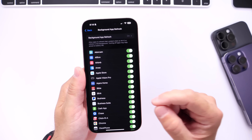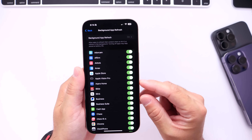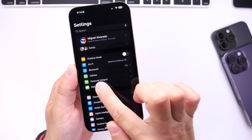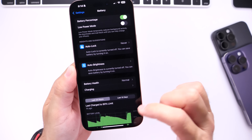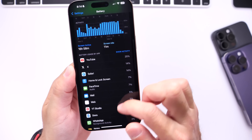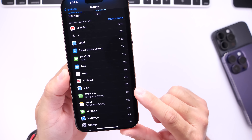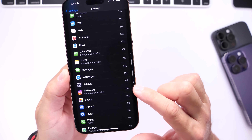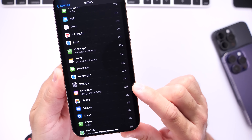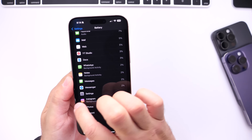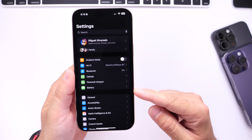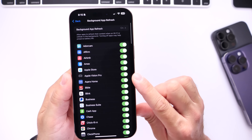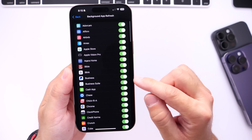To identify apps that are constantly draining the battery and running in the background, go into the Battery section in Settings and scroll down to look for the tag 'background activity.' For me, it's often Facebook apps like WhatsApp — you can see it says 'background activity' with two percent — and Instagram also often runs in the background. Once you identify those apps, head over to General, then Background App Refresh, and turn off those apps individually.